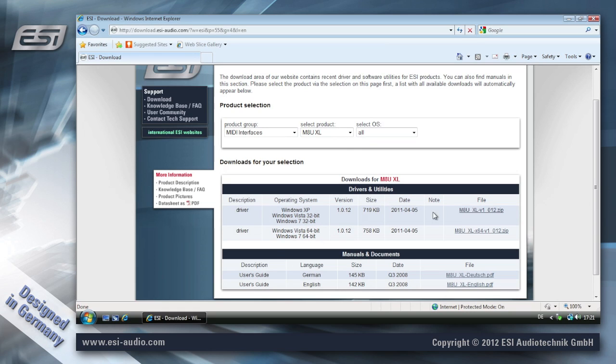This is a 32-bit system so I'm downloading this one. If your system is 64-bit then make sure to download the other file.